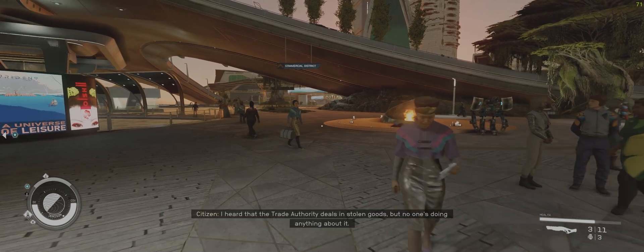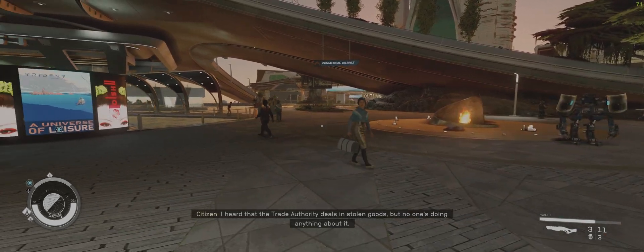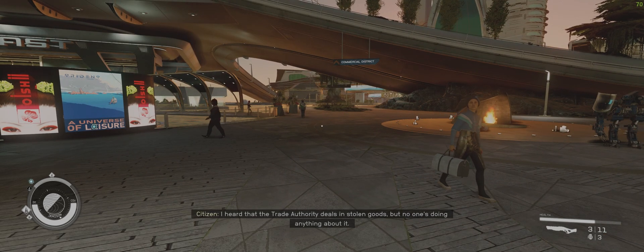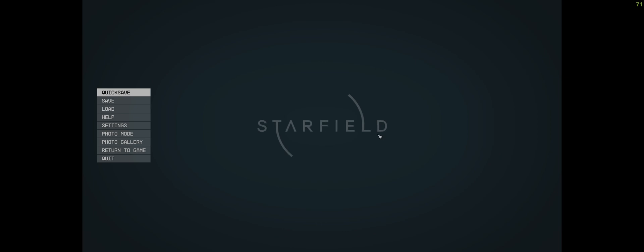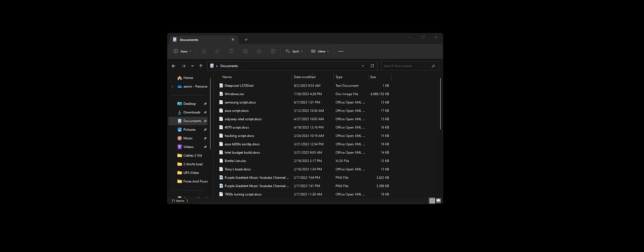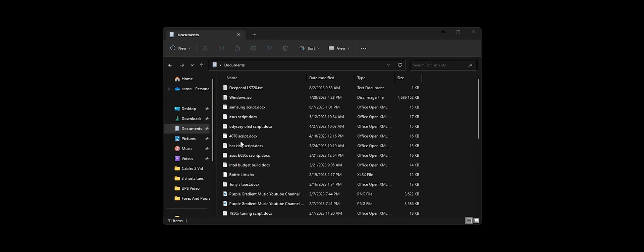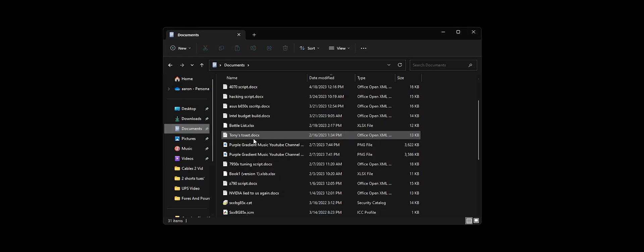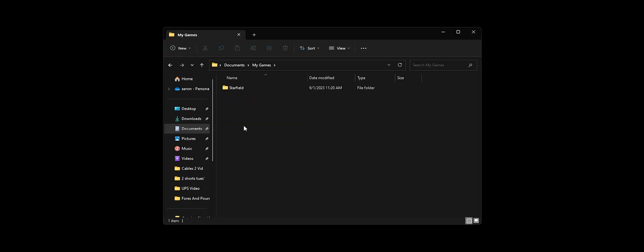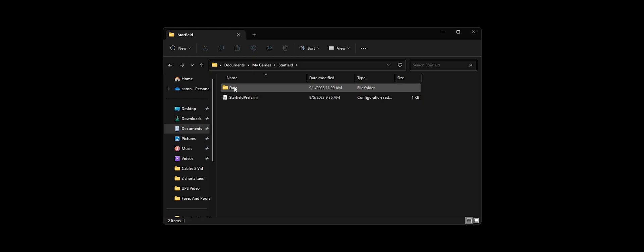Let's tackle the field of view first as that's gonna be the simpler fix and doesn't require anything other than a quick copy paste. So you'll start off by going to documents, then my games and Starfield. Inside the folder you should see something that looks like this right here.